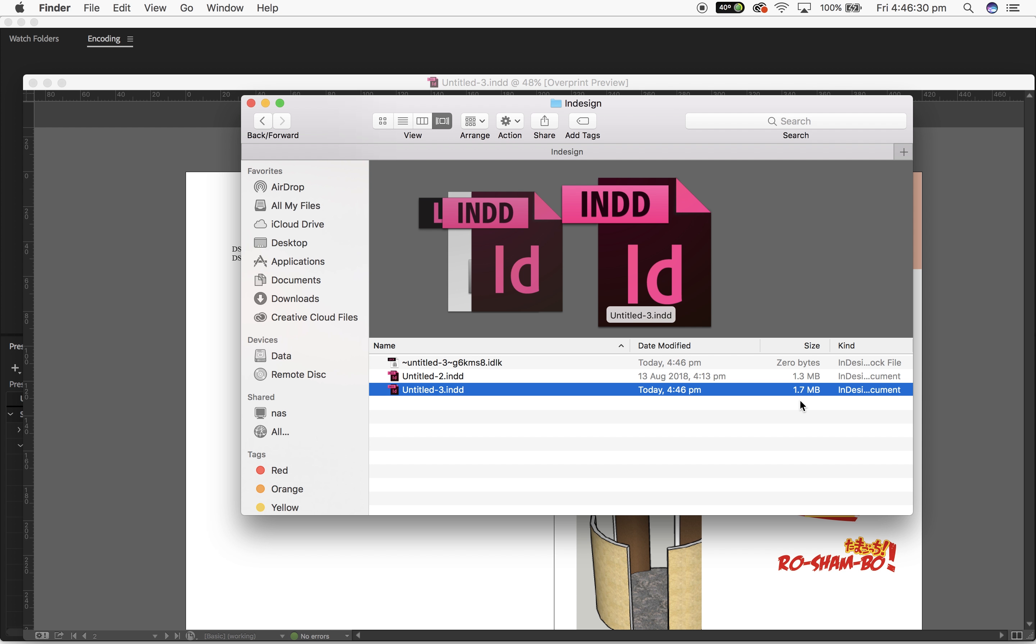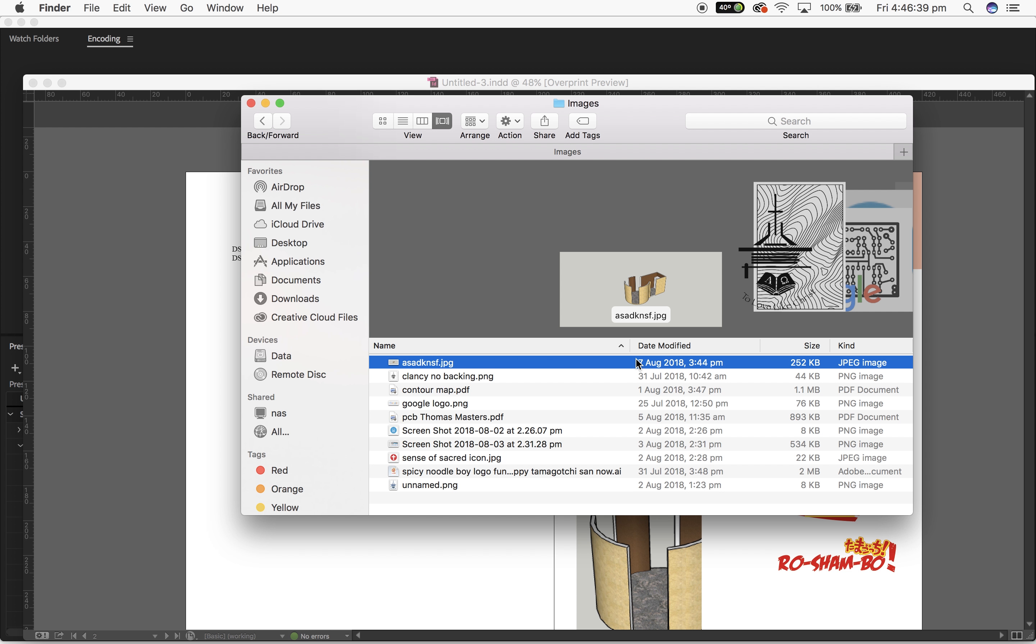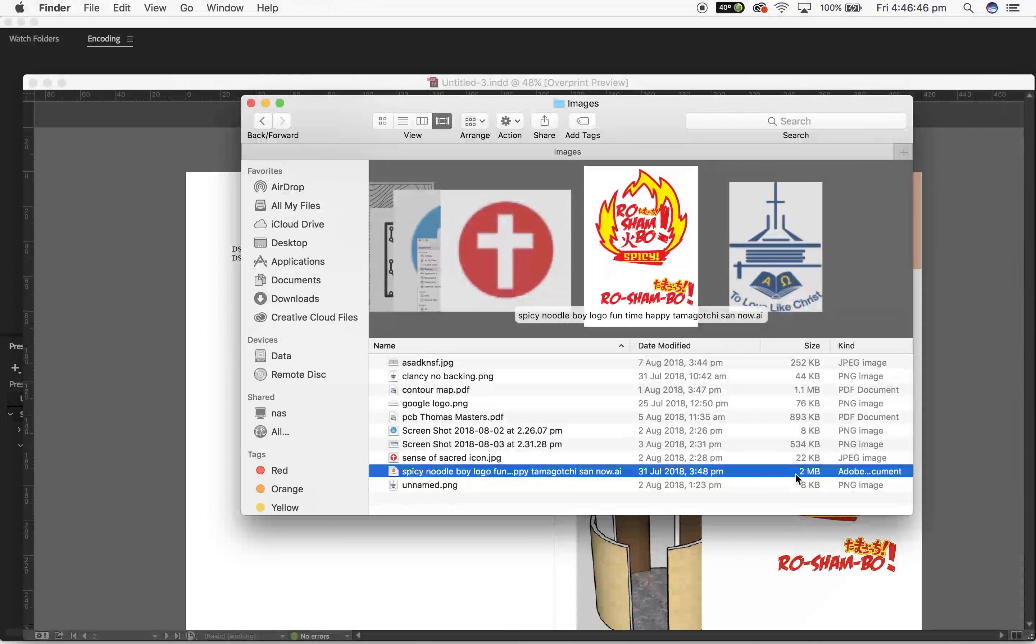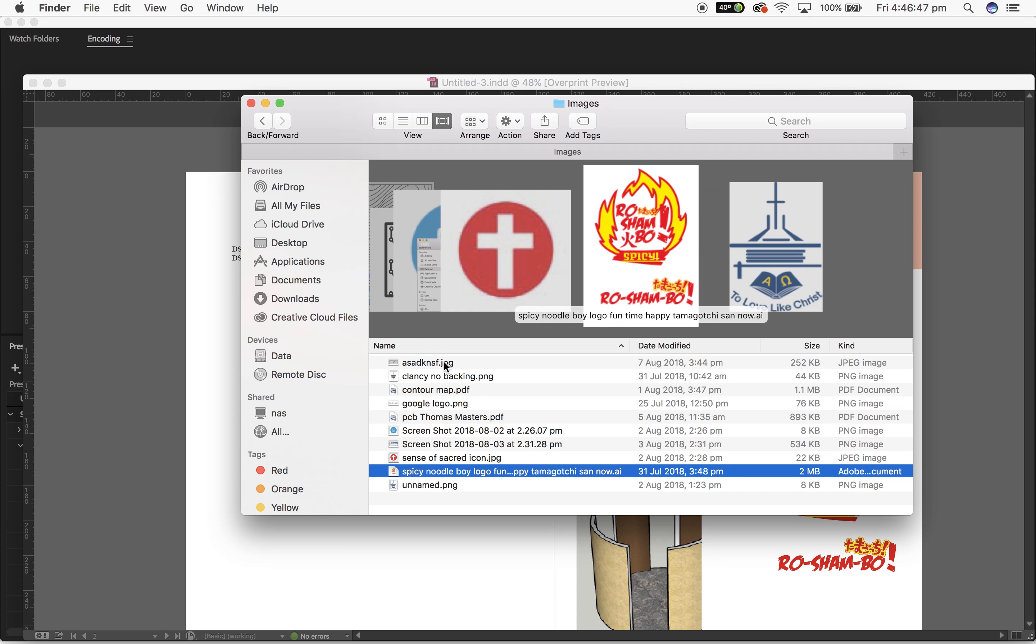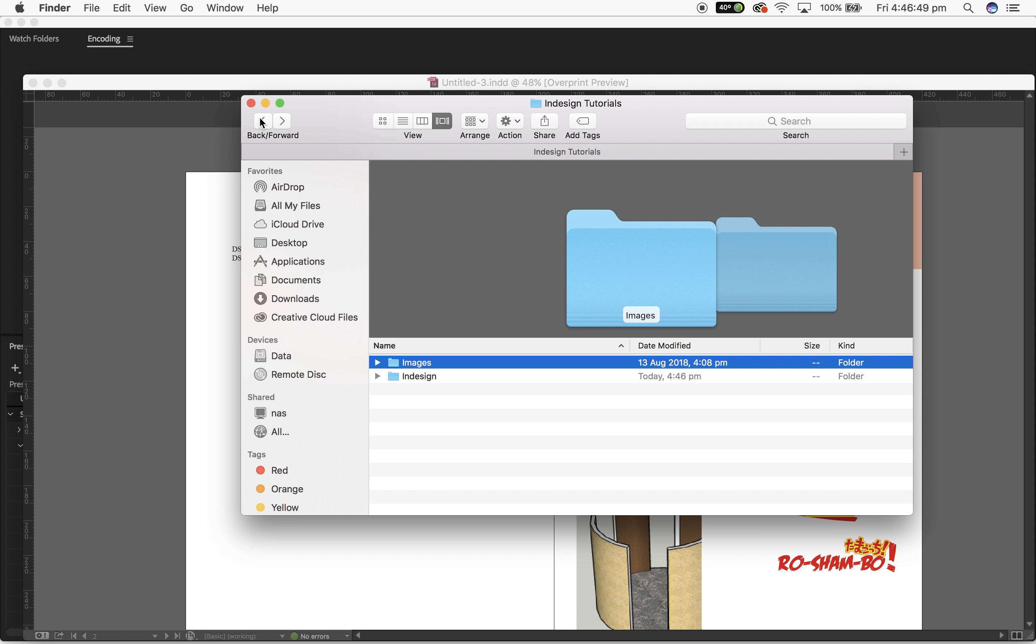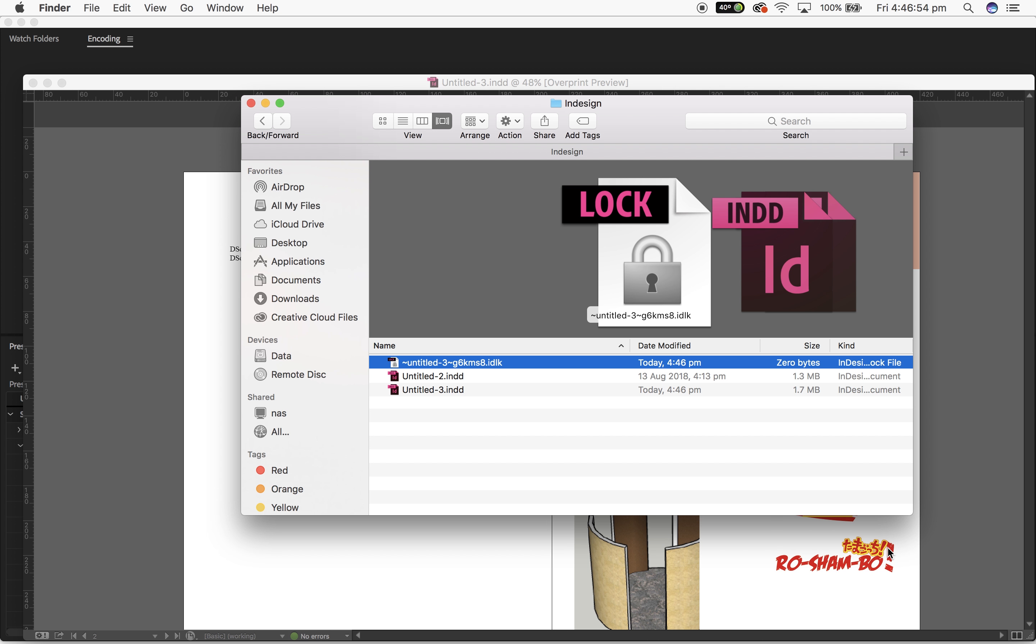One thing that is interesting to see is we've got quite a large document already but it's got a very small file size, 1.7 megabytes. If you compare that to some of the images I've got that are actually nearly that size, I've got a 2 megabyte picture right here and that's bigger than the entire InDesign file despite the fact that it features in the InDesign file multiple times. So that's to do with the links.